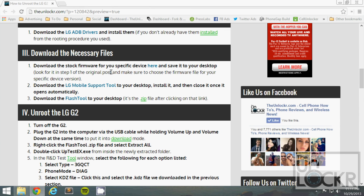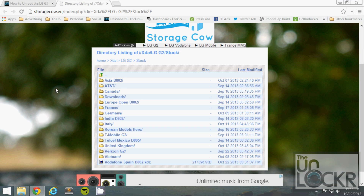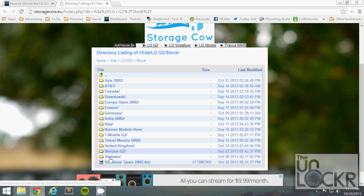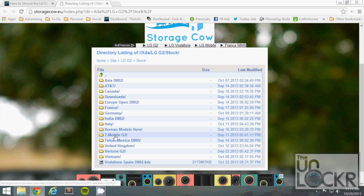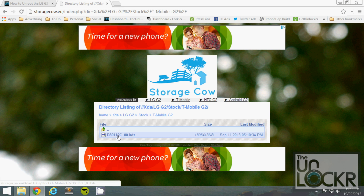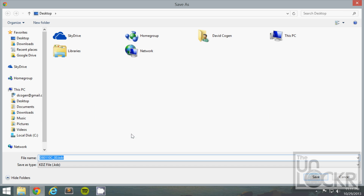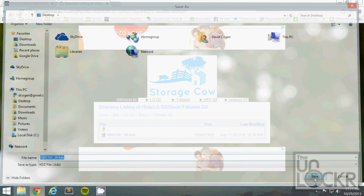Once those are installed, you want to download the stock firmware for your specific version of your device. Click here to go to the developer's repository of that, and scroll down. Even though you see AT&T and Verizon there, don't do it. I'm using the T-Mobile one, so we're gonna click on that and then download this KDZ file and save it to your desktop.